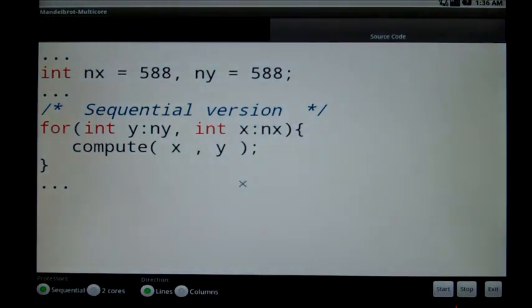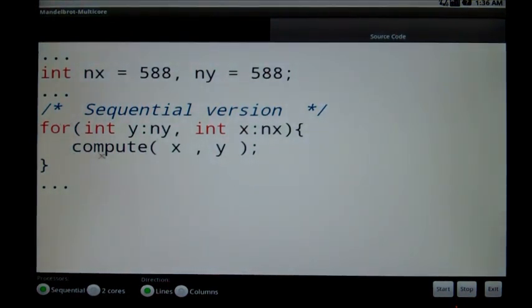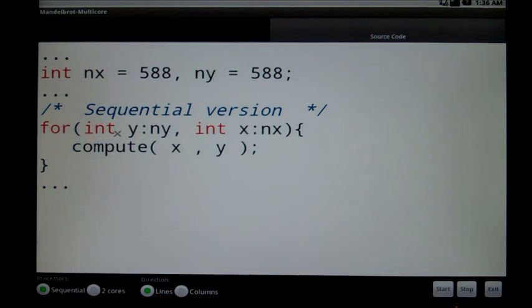You can see here a for loop that iterates on X and Y and computes each point.